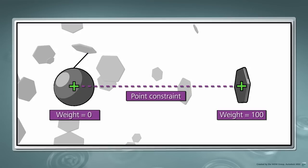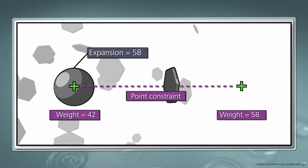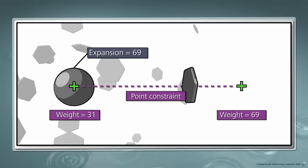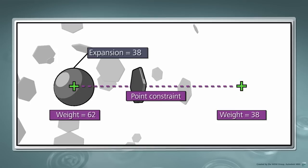Then, we'll create a custom attribute on the sphere and use an expression to drive the weight of each point constraint. This way, when the custom attribute is set to 100, the hexagons will be repelled away from the sphere. When the custom attribute's value approaches 0, the hexagons will be drawn towards the sphere.